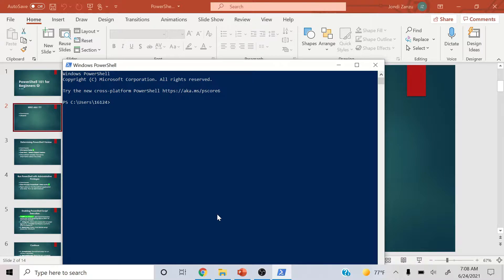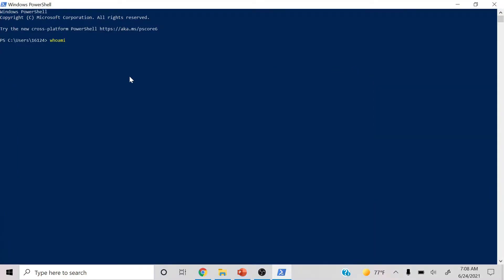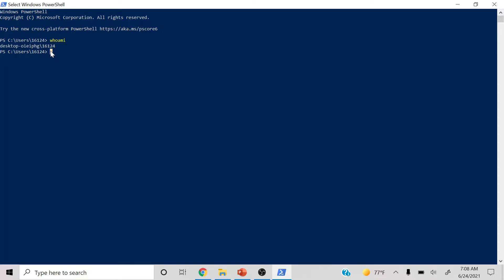This is just for individuals that currently have PowerShell installed on their PC. We're going to type in 'whoami' — I'll make this bigger so you can see. Right here, as you can tell, it's showing the name of the desktop and the PC that I'm currently on.